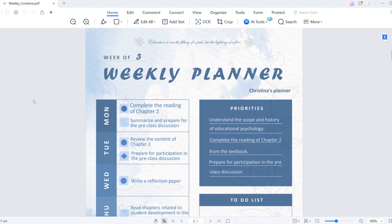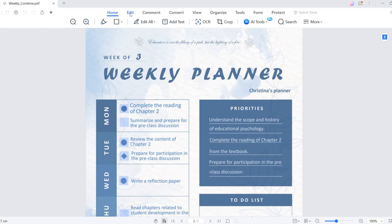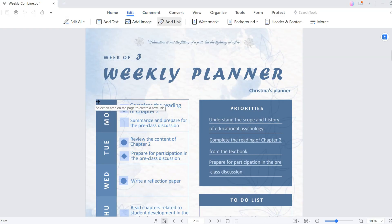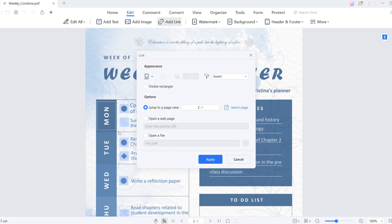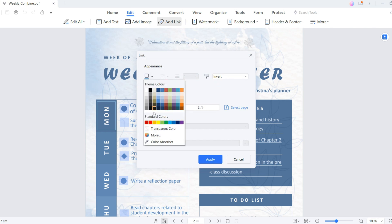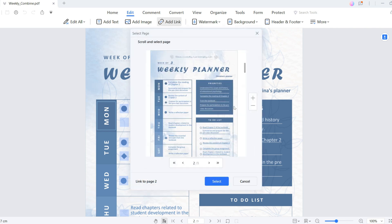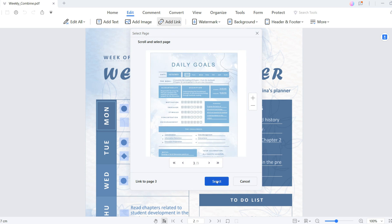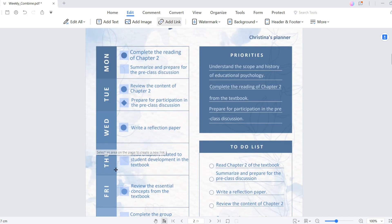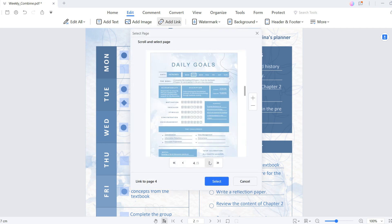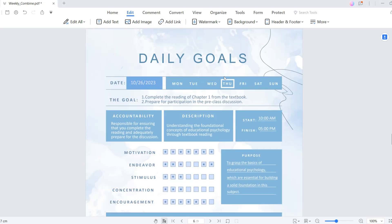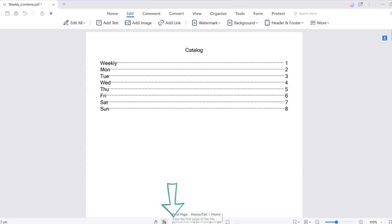Under the Edit section, you can find the Add Link option. Click it and a pop-up box will appear where you can add your link. In the Appearance section of the pop-up box, change the mode to Transparent Colour and choose the page you need to jump to by clicking on it, then hit Apply. We can also add a page jump link to any page and use the First Page button at the bottom of the page to go back to the previous page — smooth navigation thanks to a few simple tweaks in PDF Element.